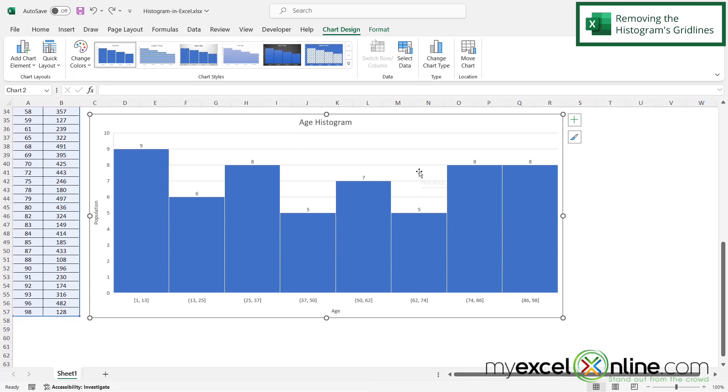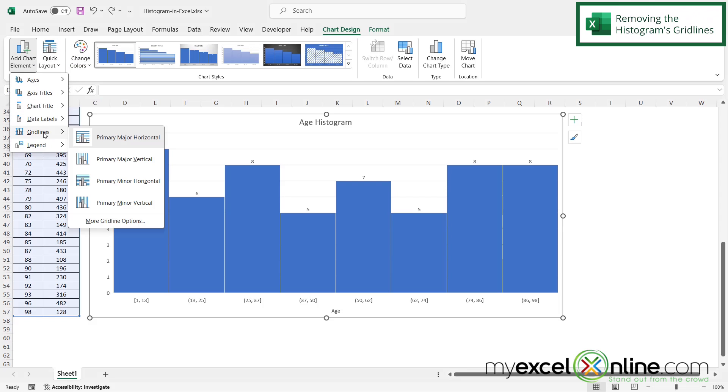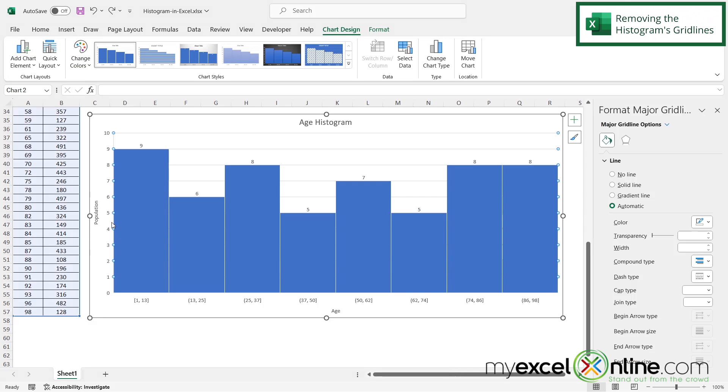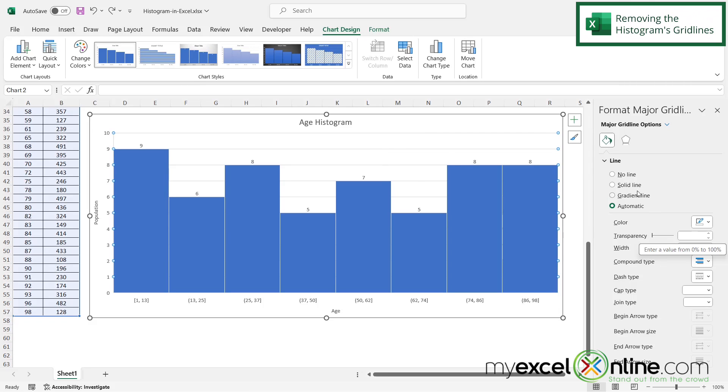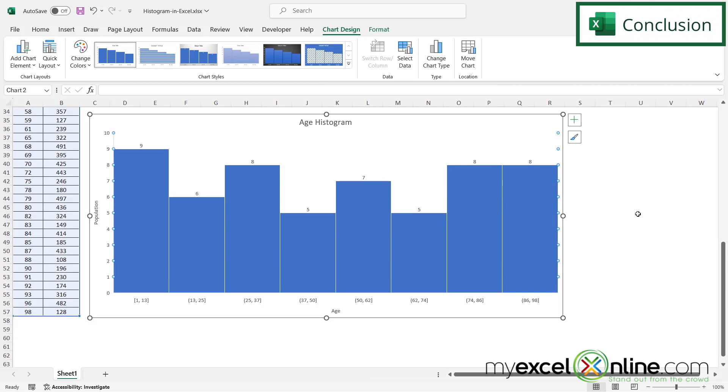I can also select my graph, go to Add Chart Element, then Gridlines, then More Gridline Options, and select No Line. Once I click this, these horizontal lines will disappear. These are some of the options you can change on your histogram once you create it.